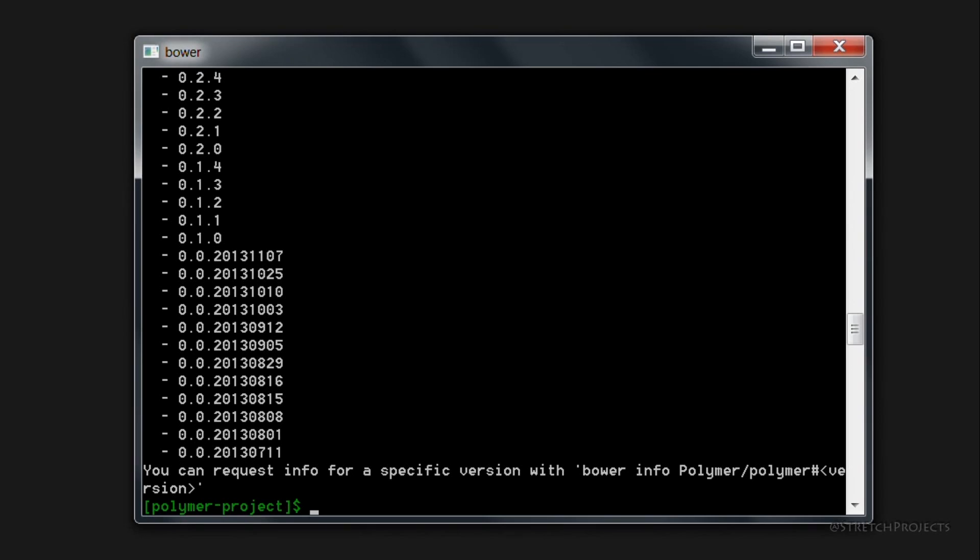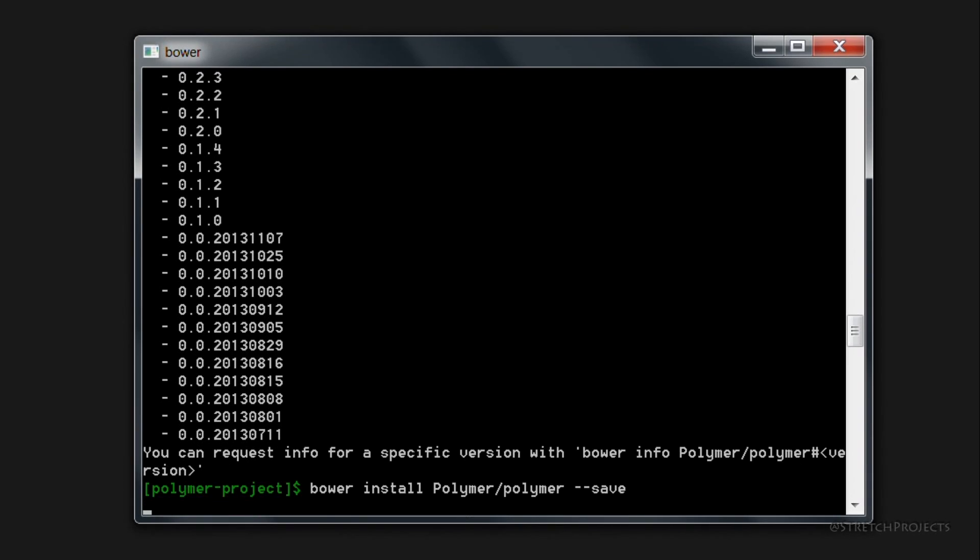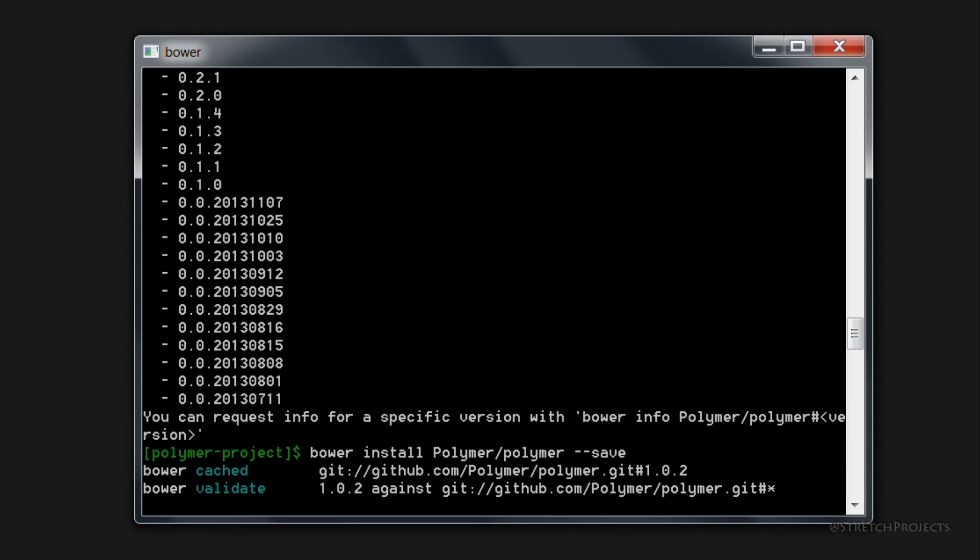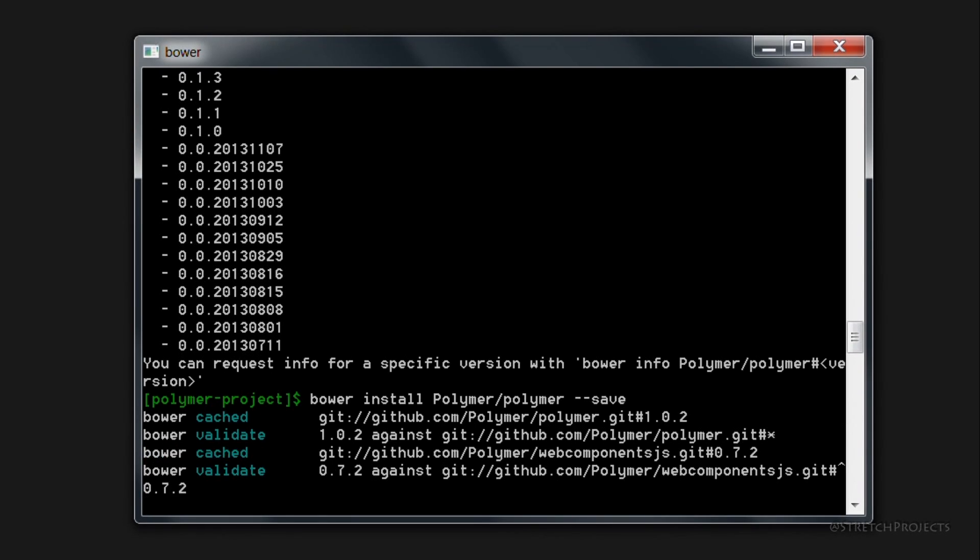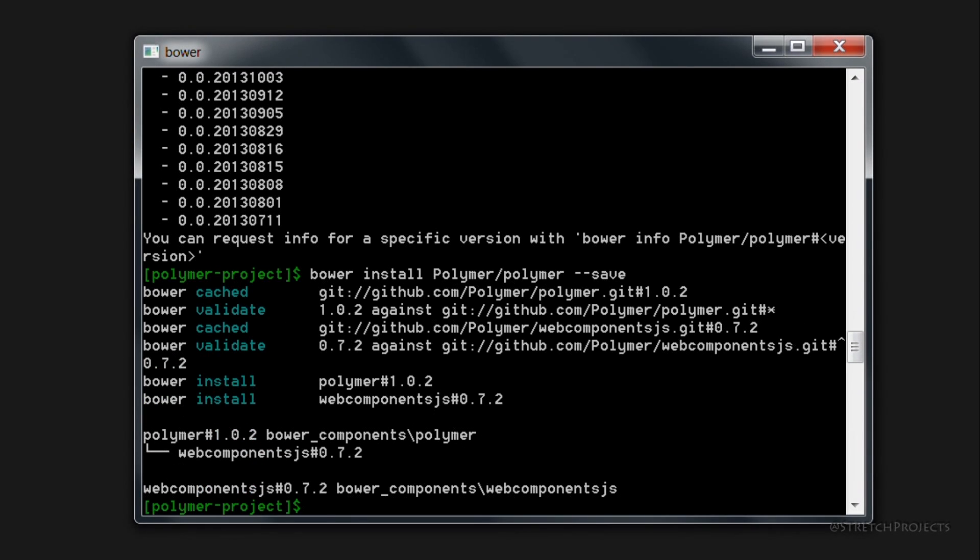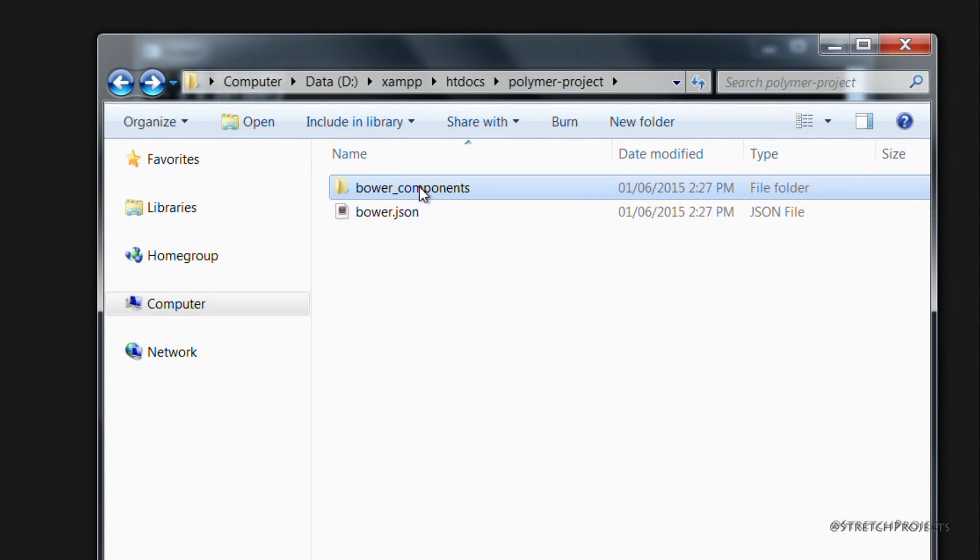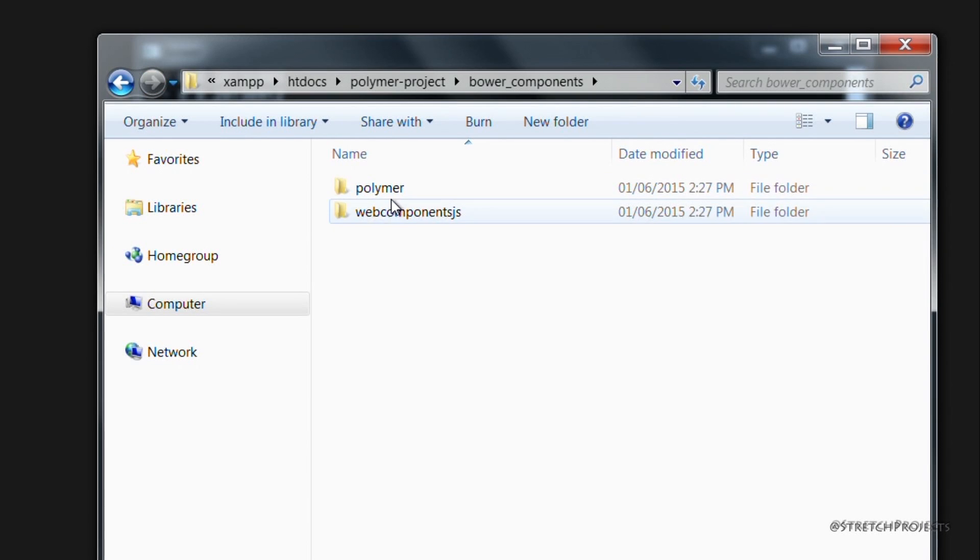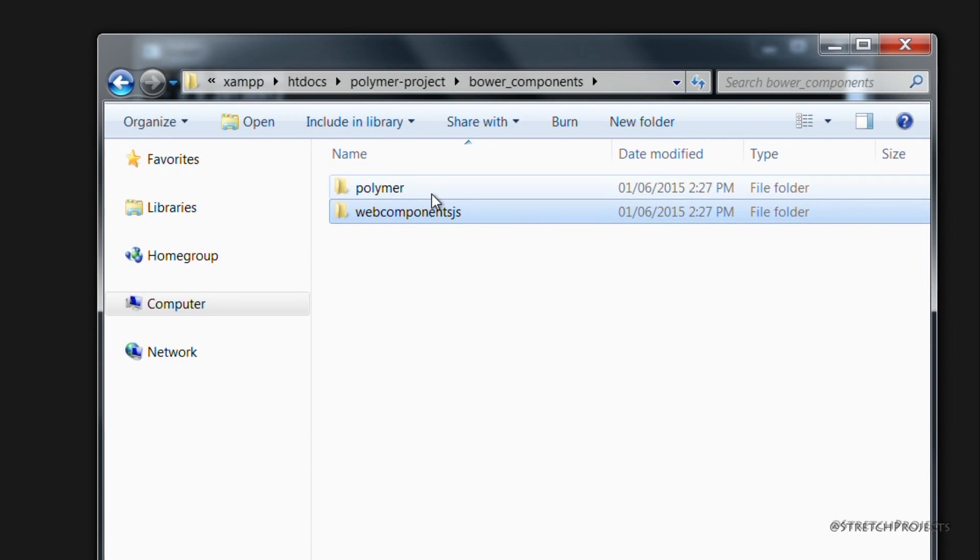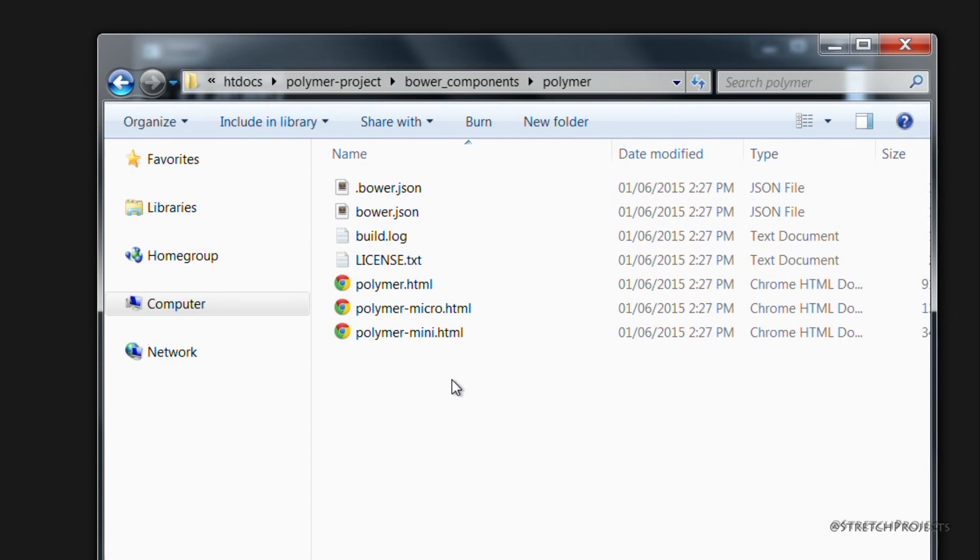And so we can now go ahead and add this to our project, which we can do by typing bower install Polymer/polymer, and if we add the save flag, it will update our bower.json file for us. This is obviously going to go ahead and download all of the components and install them into our folder for us. So if we look at the folder, we can see that we have bower.json and bower_components, which contains Polymer and Web Components.